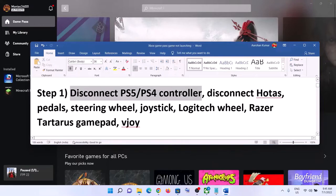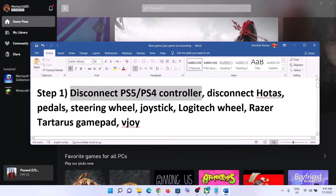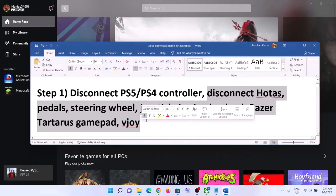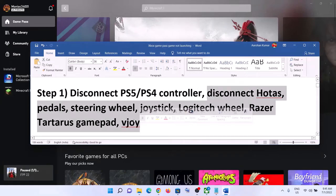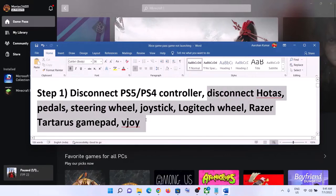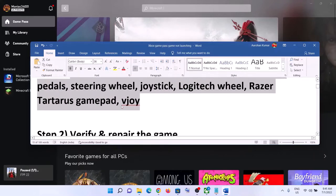The first step is to disconnect PS5 or PS4 controllers. If you have any PlayStation controller connected to your computer, disconnect it and then launch the game — that should fix the problem. Also disconnect all external devices connected to the computer that you are not using, unplug them, and then launch the game.